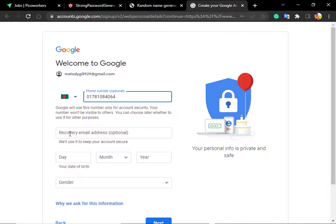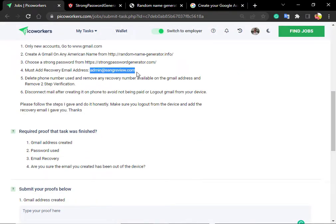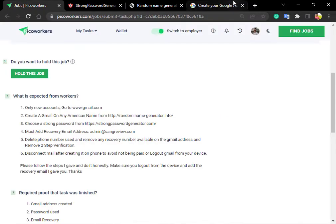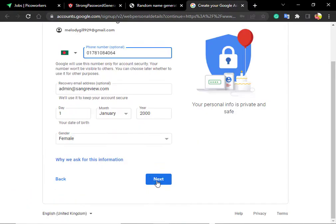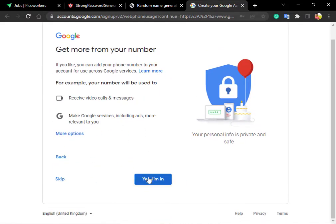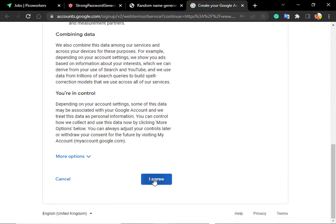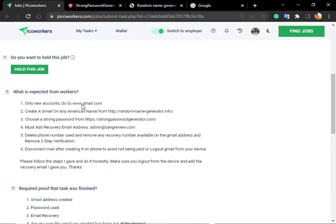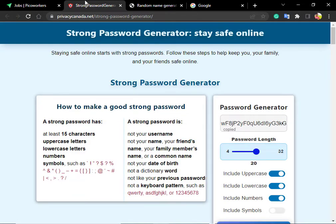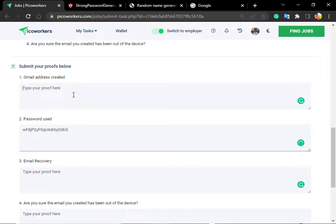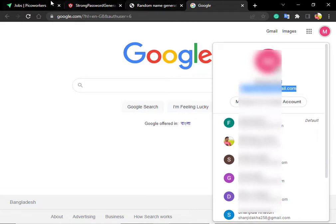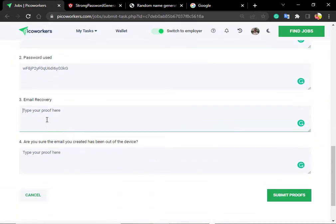The next step is to add the recovery email address. I will copy and paste the Gmail address. I will paste the lady's name and give it a female name. The next step is the ID folder — I will paste the Gmail ID, then paste the password, and paste the Gmail address here using Ctrl+C and Ctrl+V. There is the email recovery.